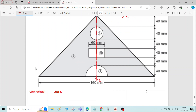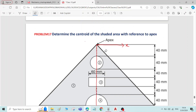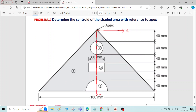Do not write the reference axis at a different location. In this problem it is specifically asked to find the centroid with reference to the apex point, so you have to draw the reference axis with respect to the apex point.